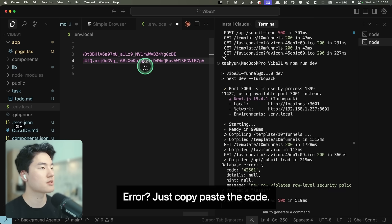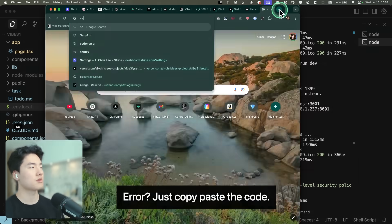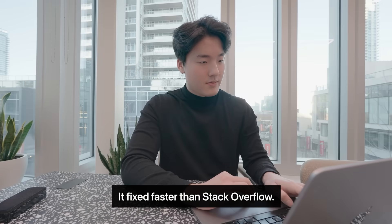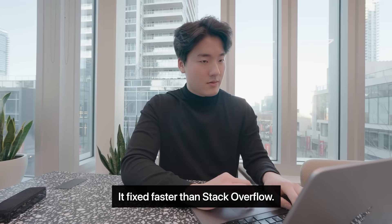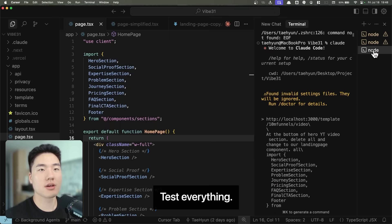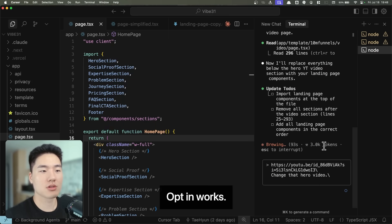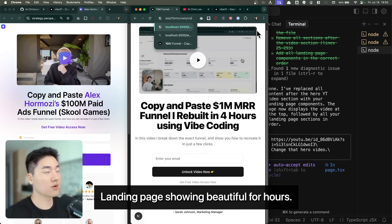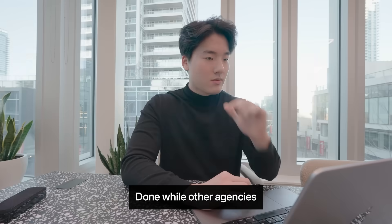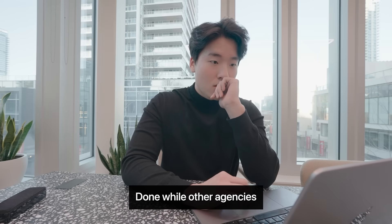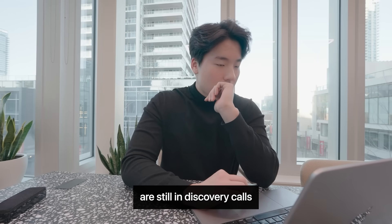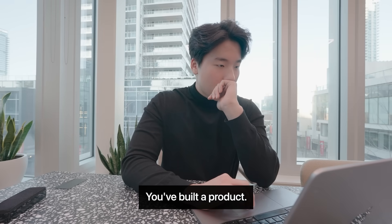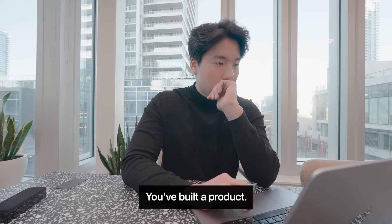Error? Just copy paste the code. It fixes faster than Stack Overflow. Test everything. Opt-in works. Email saving. Landing page showing. Beautiful. 4 hours. Done. While other agencies are still in discovery calls, you've built a product.